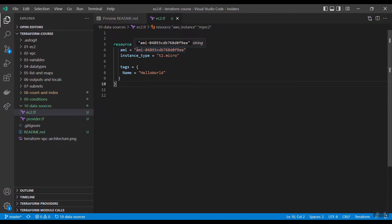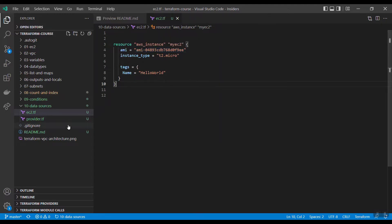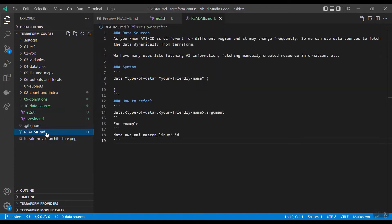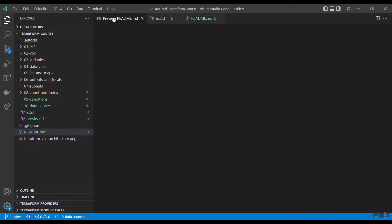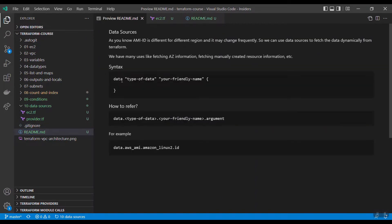For that purpose actually, Terraform will give us something like data source. You can fetch the data from Amazon dynamically at any time. You will get the latest data. So for that purpose, the syntax you have to write is like this: data, what is the type of data you are searching for, just give one name and inside you write the syntax how you want.